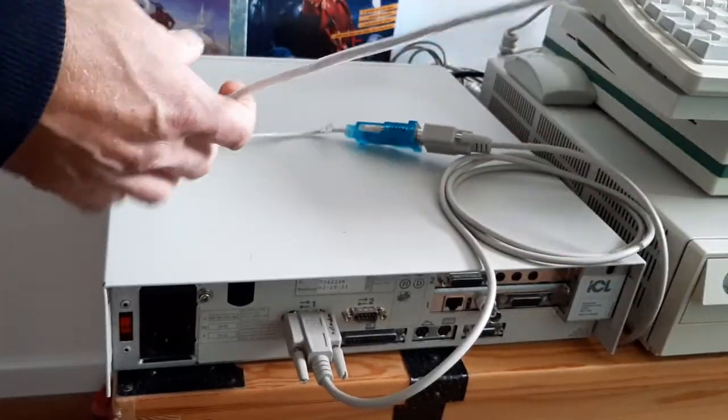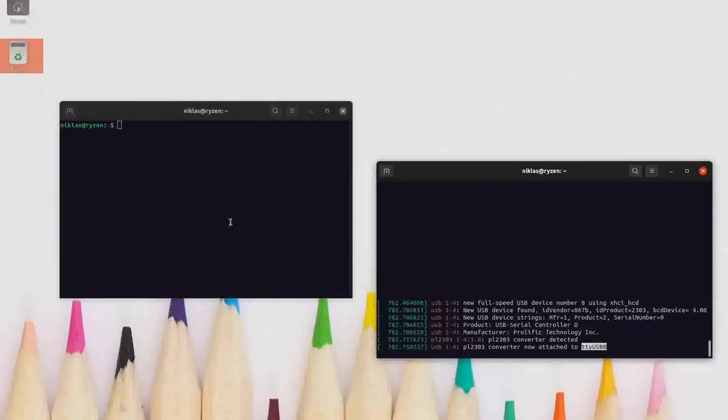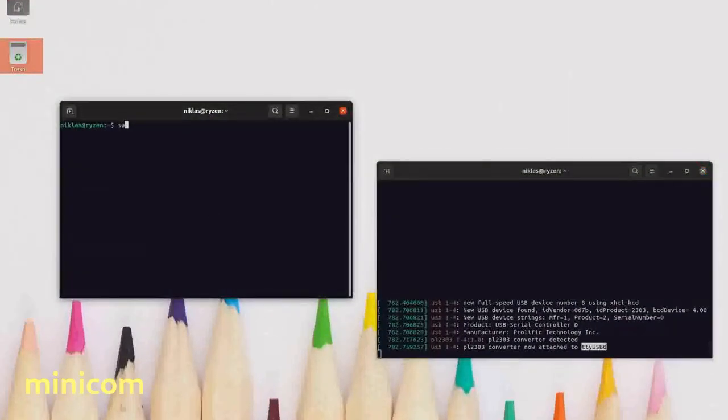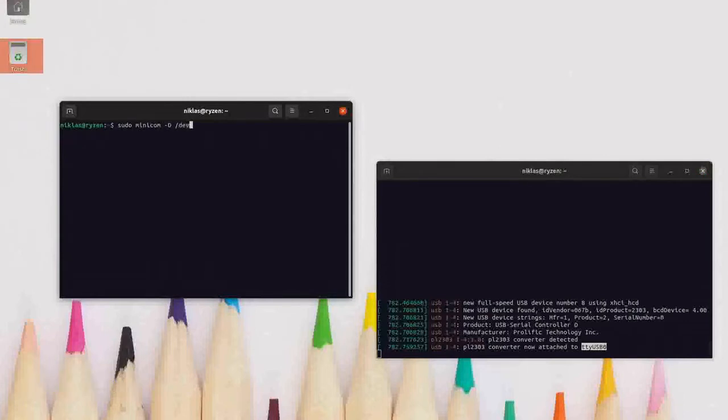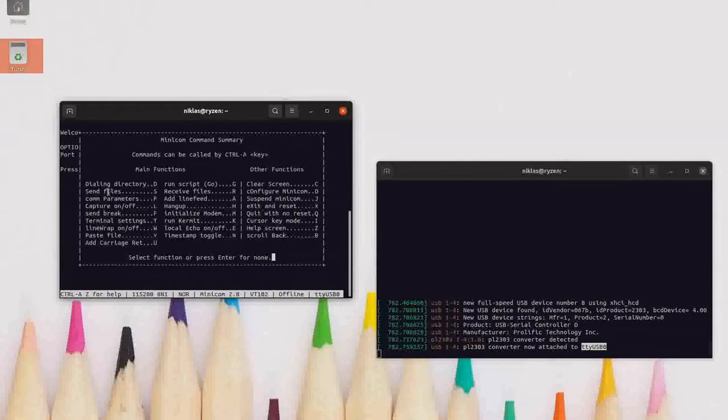On the modern PC I have Ubuntu and I use an application called Minicom and I communicate over TYUSB0. You can see that to the right here.